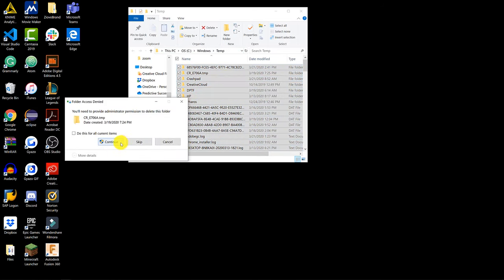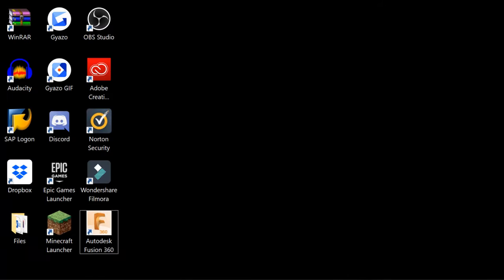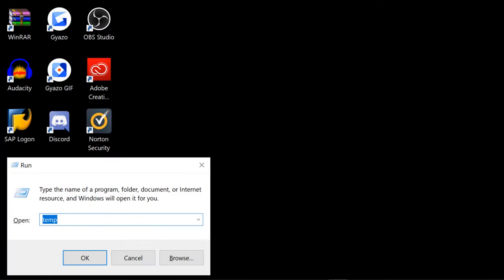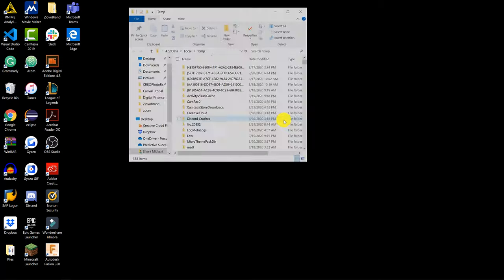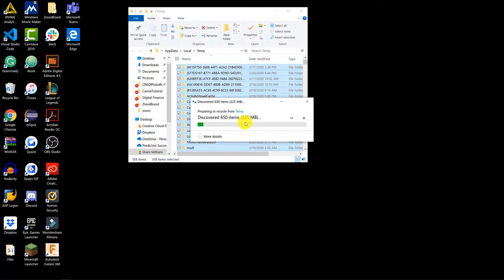Once they've deleted, you want to do this once again. Press Windows+R, but this time type in '%temp%' and press Enter. You're going to have more temporary files come up — press Ctrl+A and delete those as well.